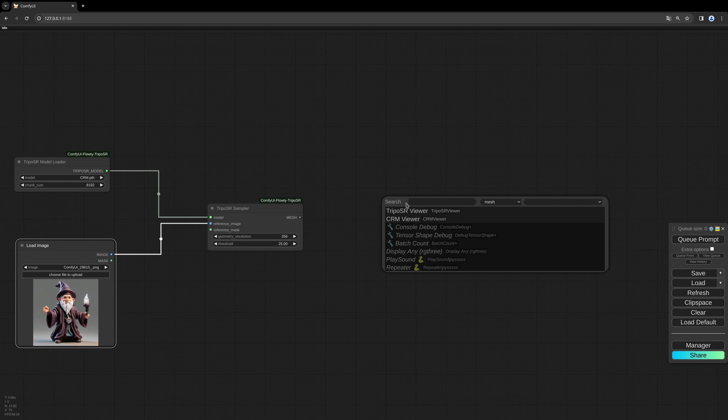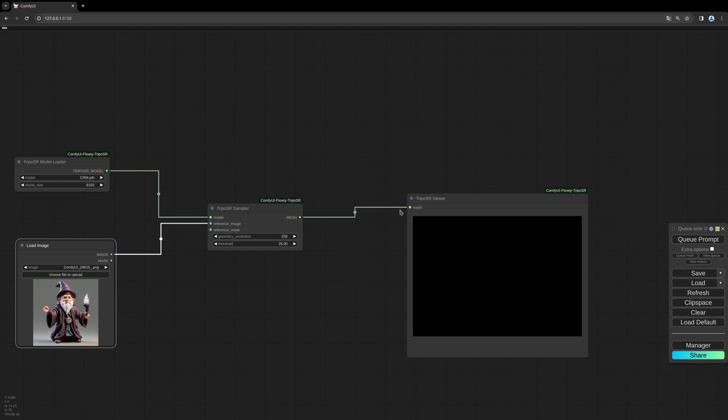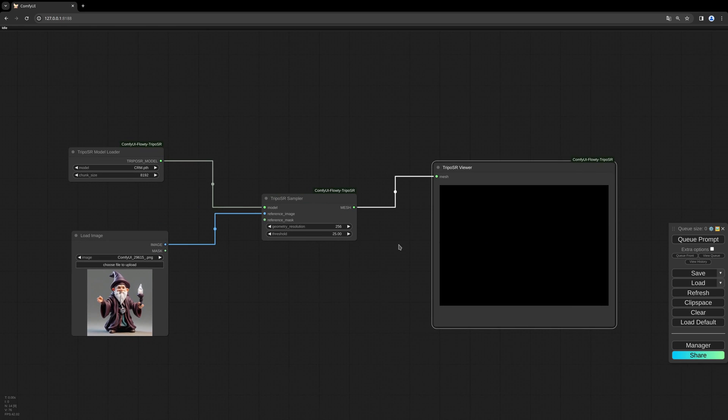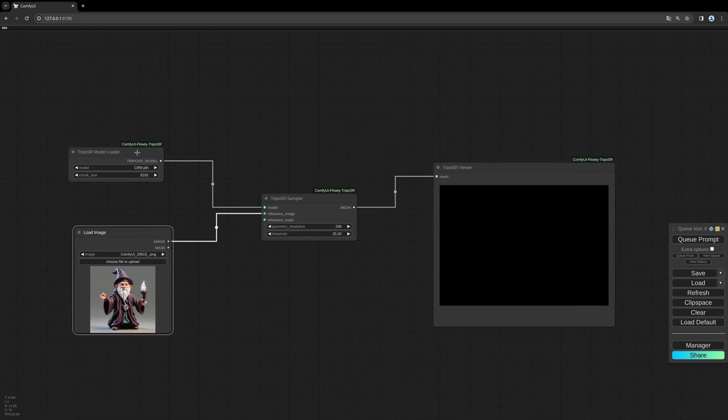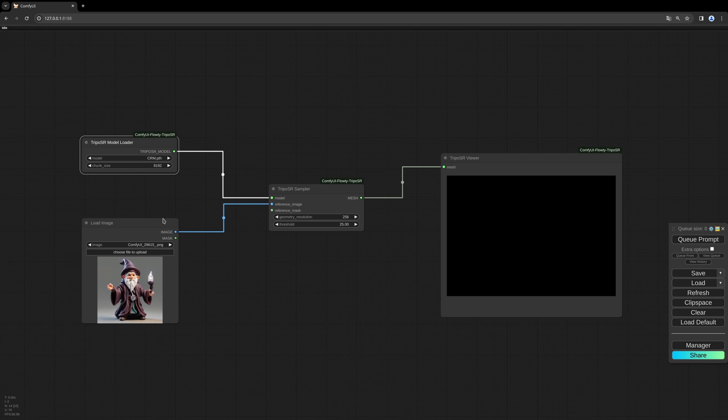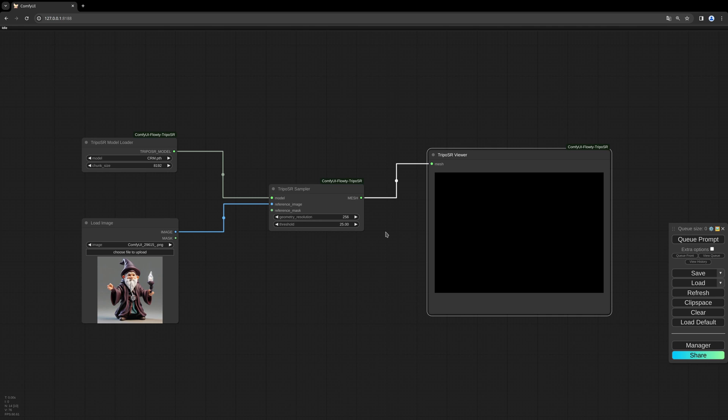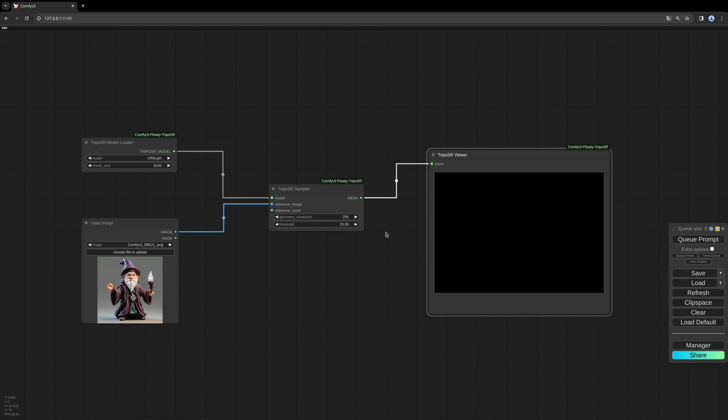Then we only need the TripoSR viewer and that's it, completely simple. I like this very much. The CRM method I showed you before in another video is much more complex, but it can be divided into different parts. So if you don't have a big GPU with not a lot of VRAM, you can try to divide it into steps.